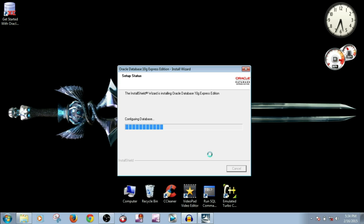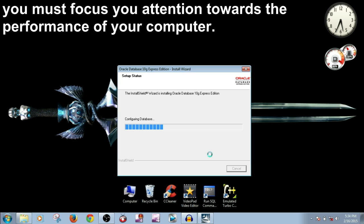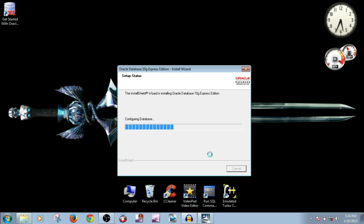It is configuring the database as you can see. You must focus your attention towards the performance of your computer, so don't have unnecessary software in your system. It will consume your memory and make your system too slow.